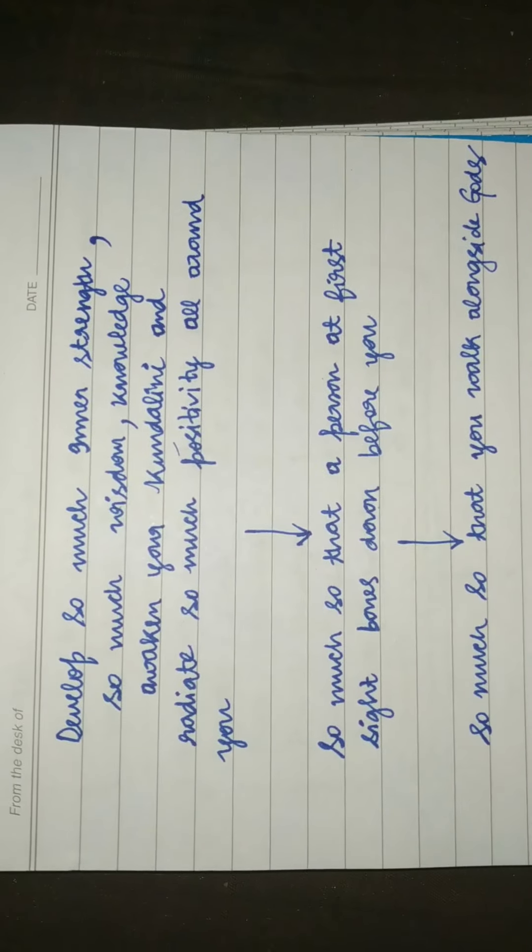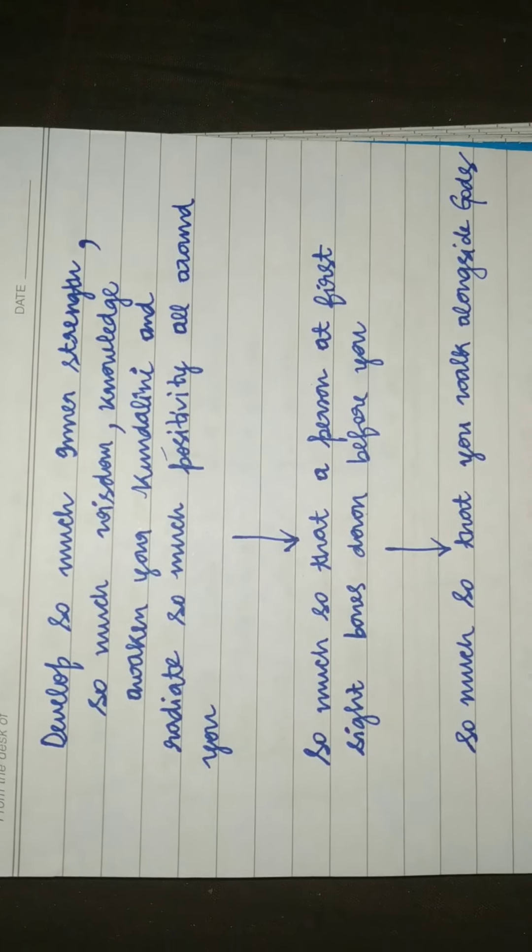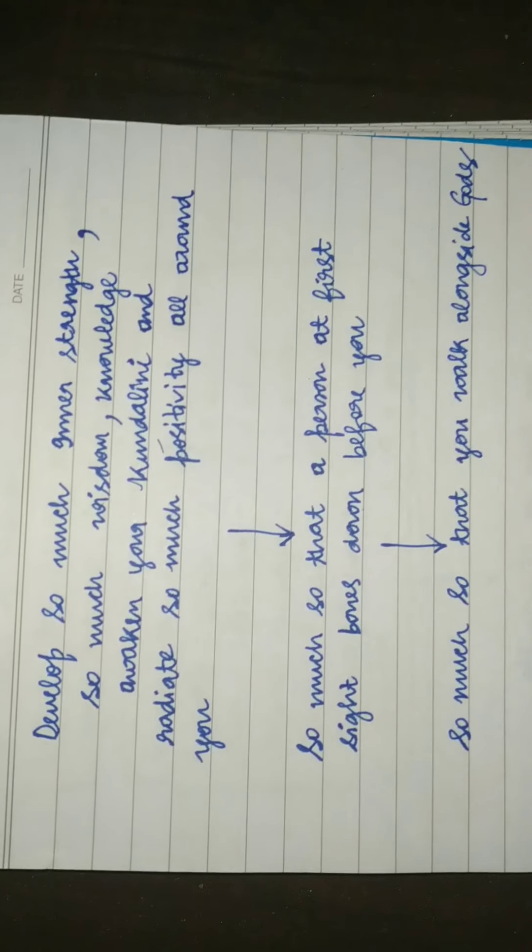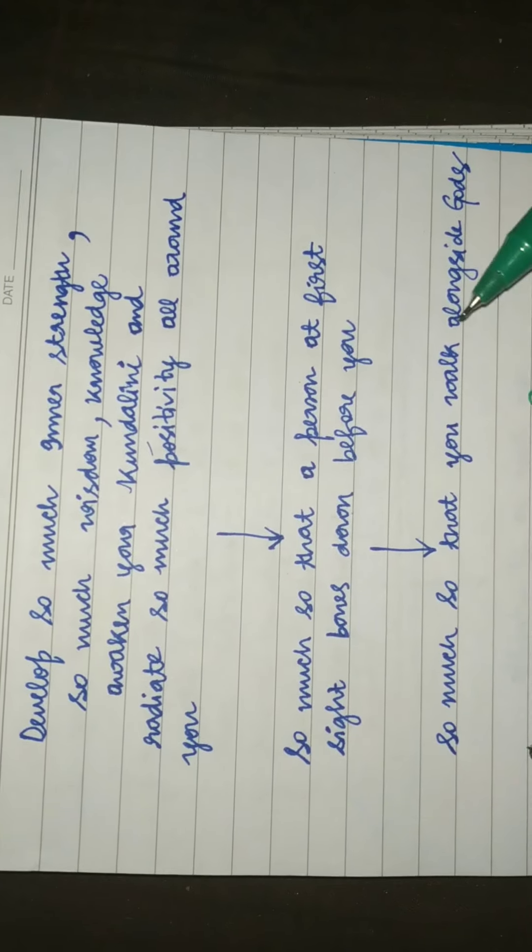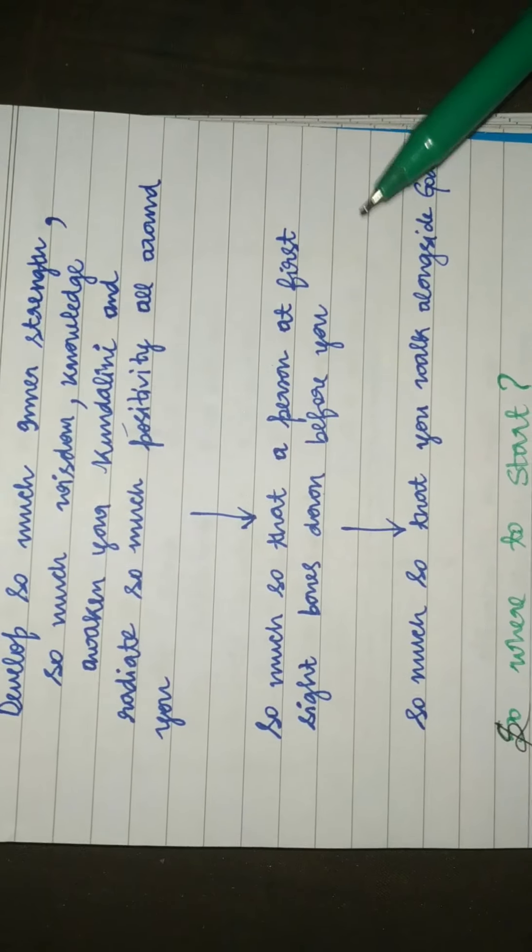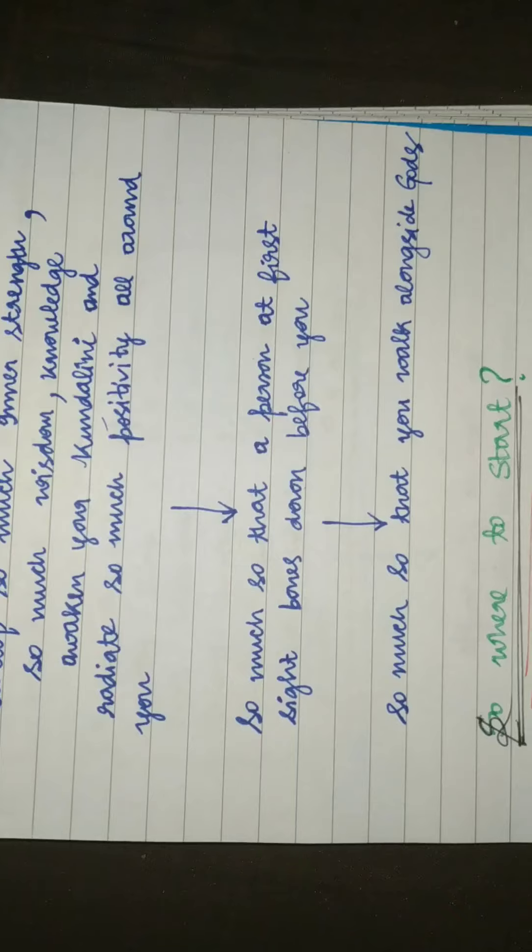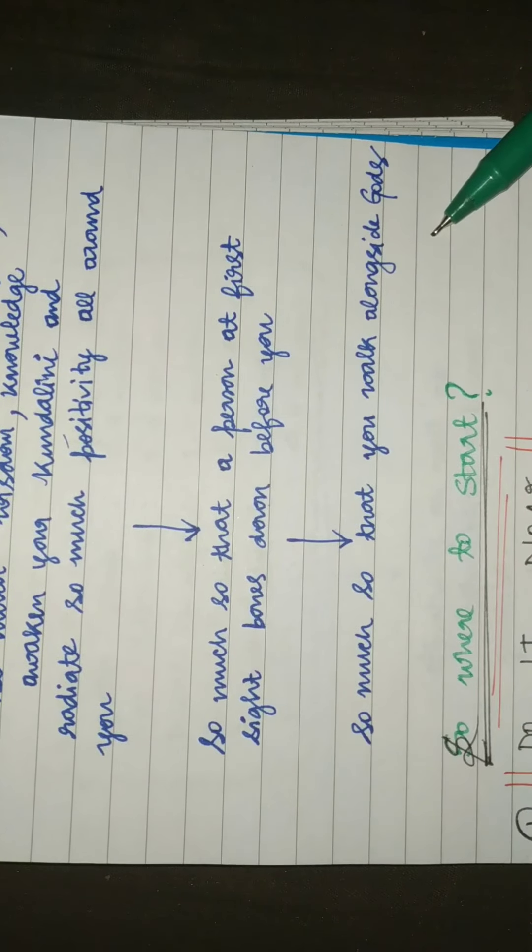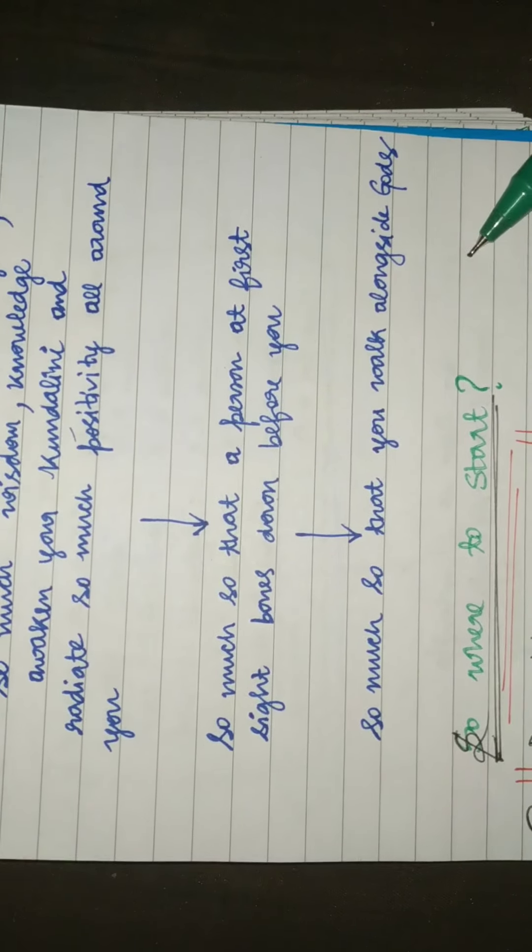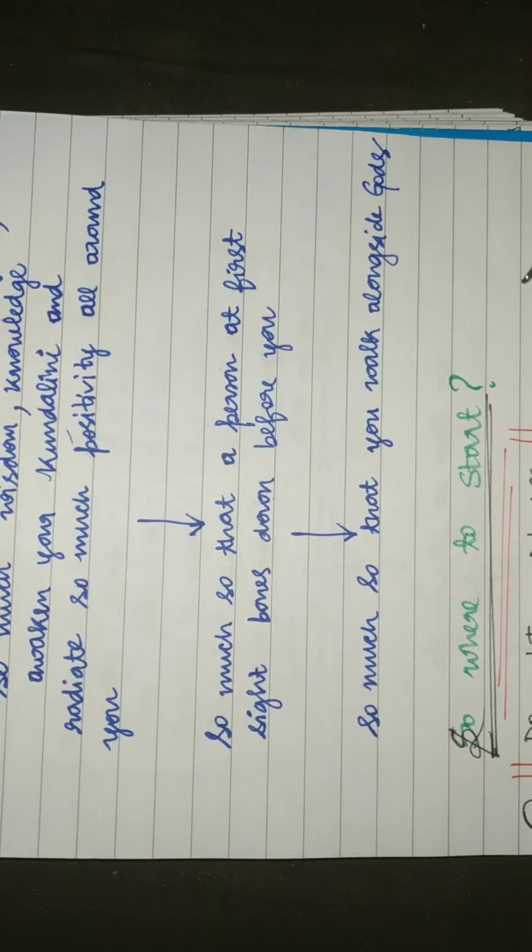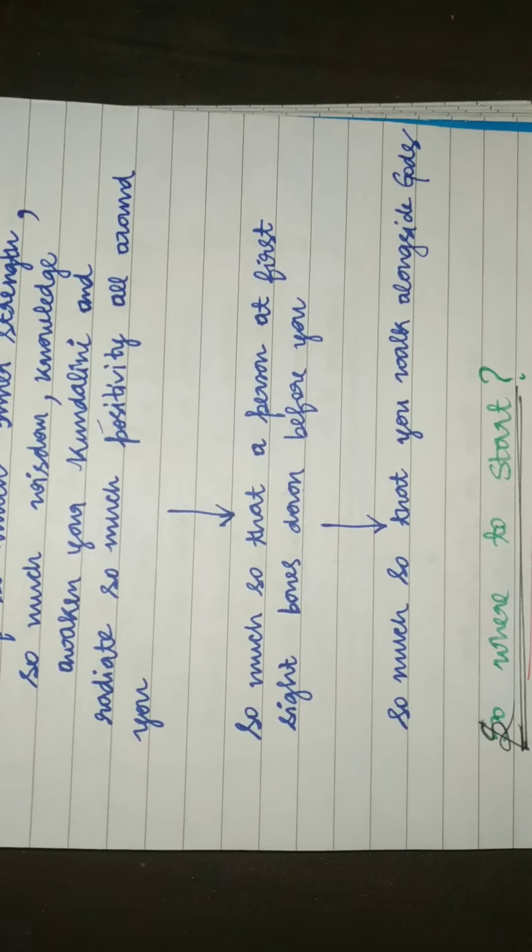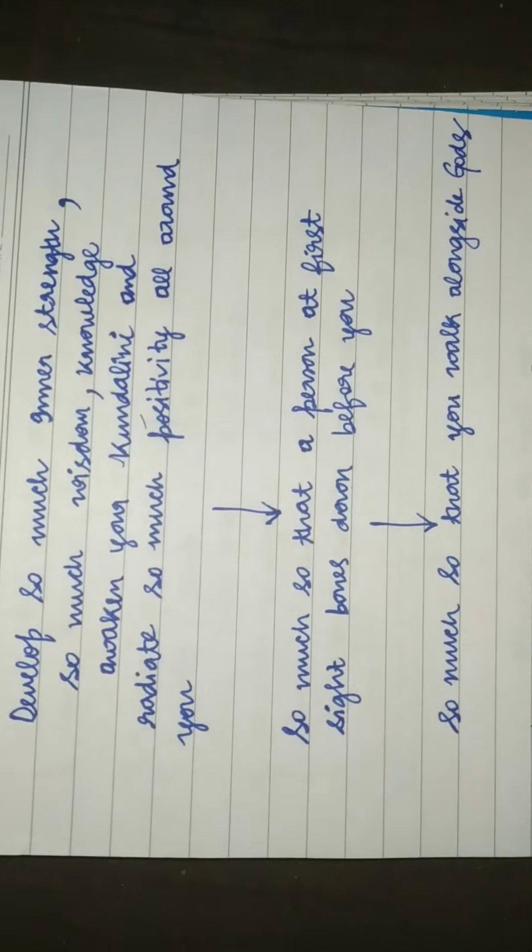So much so that you start irradiating the positivity all around you. If a person sees and senses that positivity, he bows down in front of you immediately. So much so that you walk alongside the gods. All these people who worship, who bow down, who kneel down before the gods, they are full of positivity, full of knowledge, full of strength.